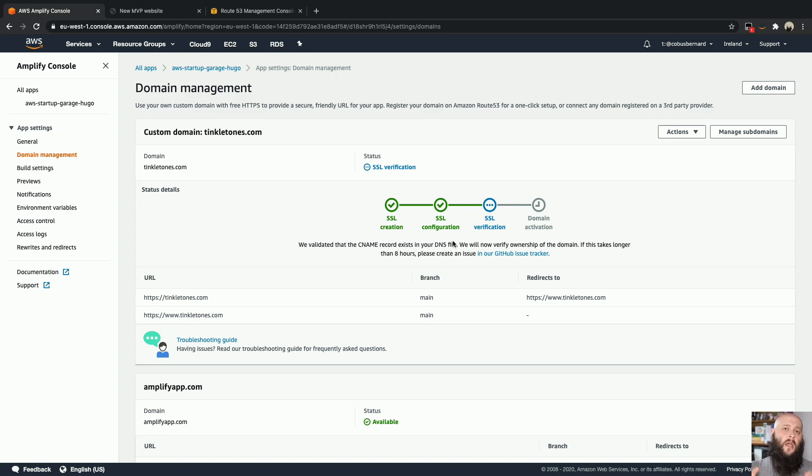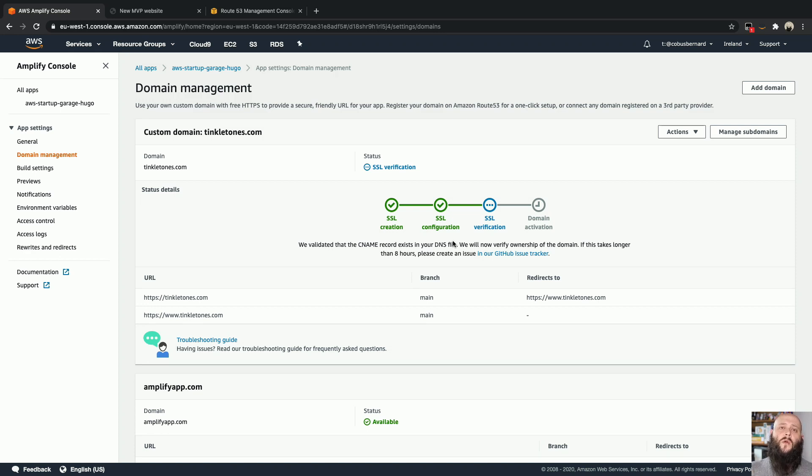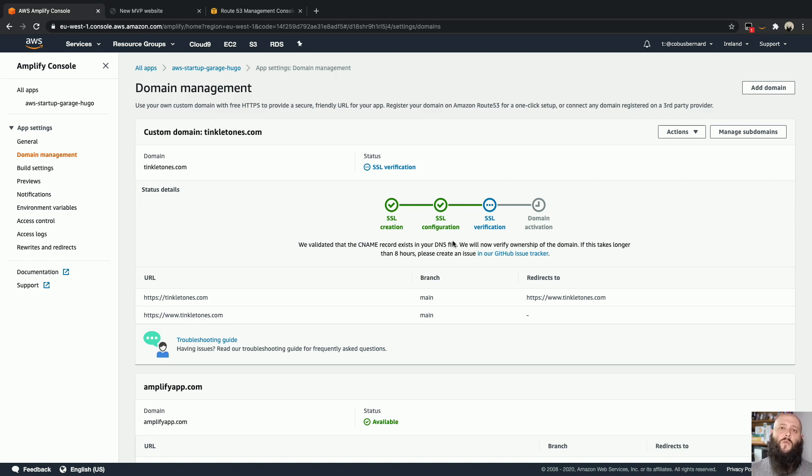Then we'll issue that SSL certificate inside your account and then you can attach it to the different services. And Amplify here will take care of all of that for you and just attach it to your website and add the relevant DNS record to actually then point to your website as well.